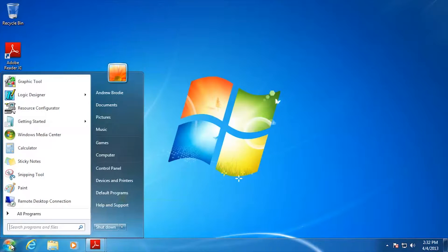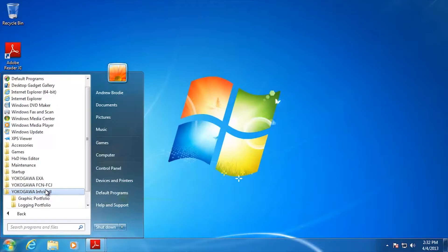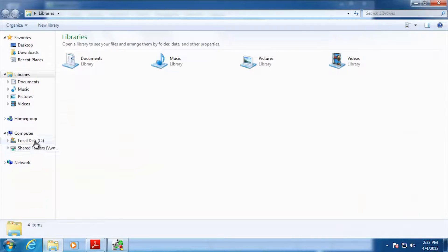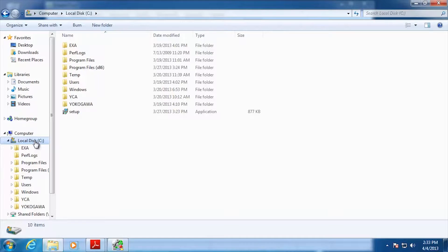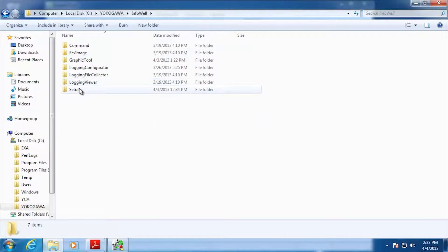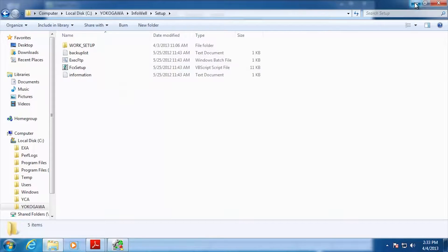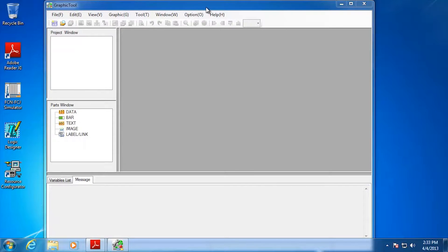Close the resource configurator and go to All Programs > InfoWell > Graphics Portfolio > Graphics Tool. When Graphics Tool was installed, you picked a directory from the ATPF CD. You'll also need to go to the Yokogawa InfoWell installation directory, find the Setup folder, and run the FCX Setup. This will place some InfoWell-related files onto the RTU itself. You'll need to know the IP address of the RTU, FCN, or FCJ you're pushing to — it will ask for that and then install the required files to the unit.